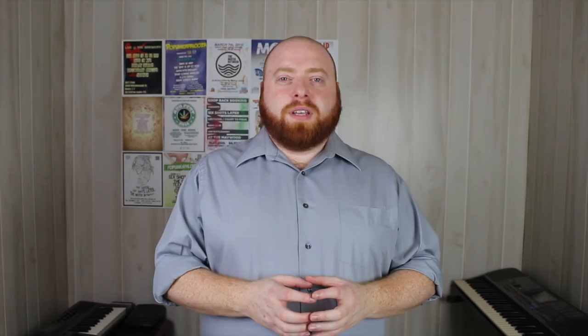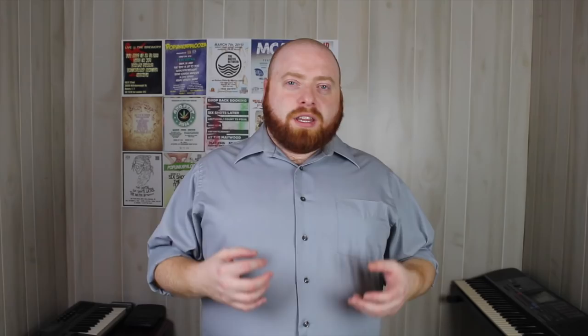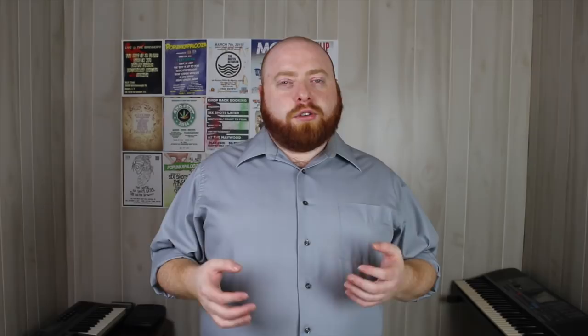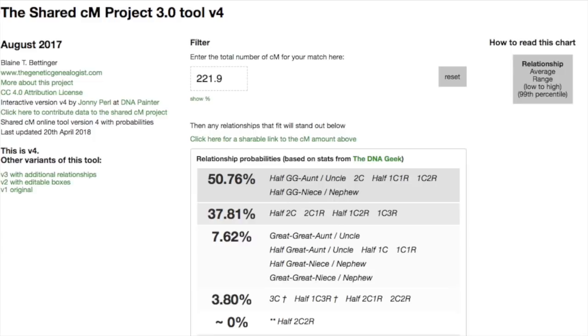DNA Painter has a couple of other tools on their website which are really useful, especially in unknown parentage cases. The first tool is the shared centimorgan tool. This one is really simple — all you do is take the amount of shared centimorgans you have with someone, plug them in, and it gives you a breakdown of the possible relationships and how likely they are.